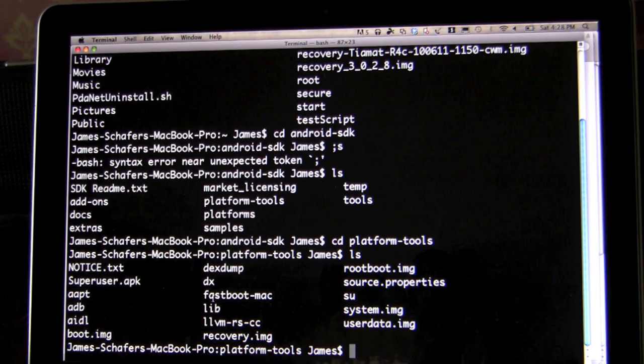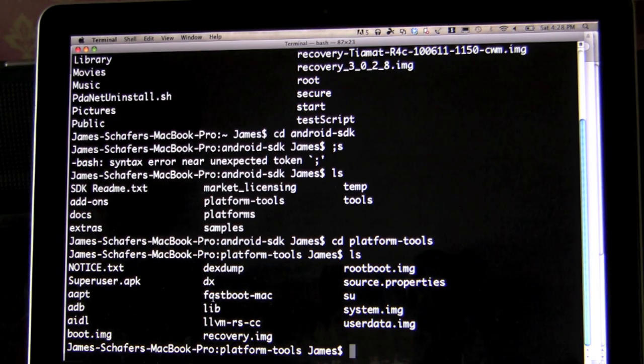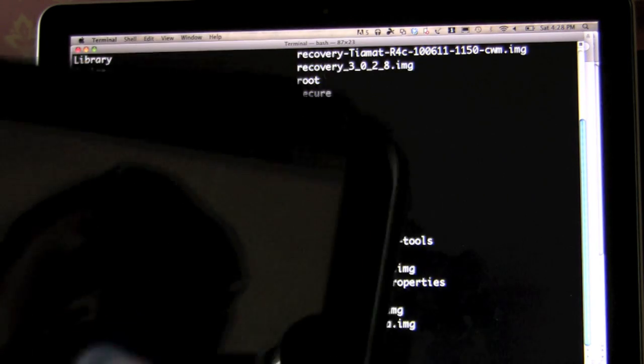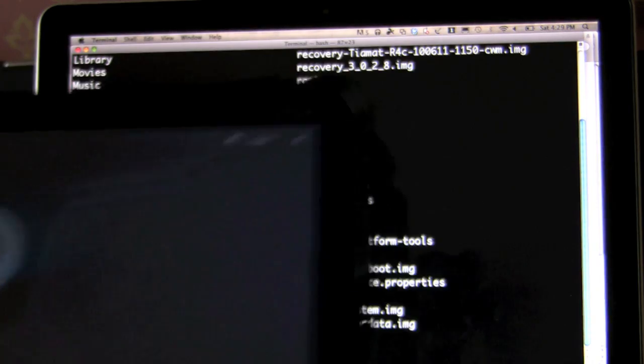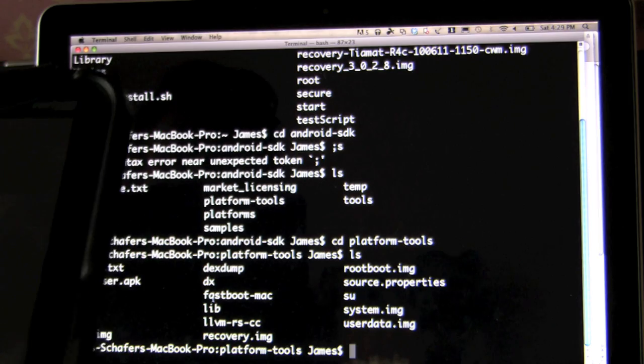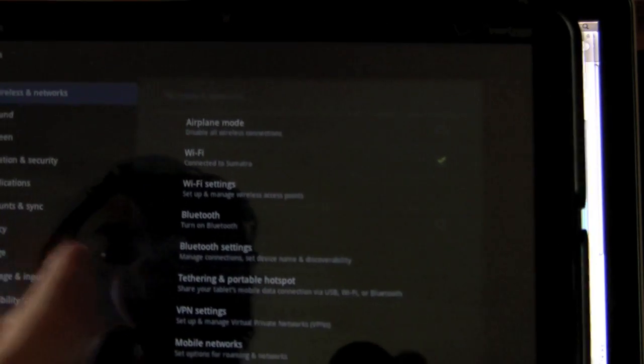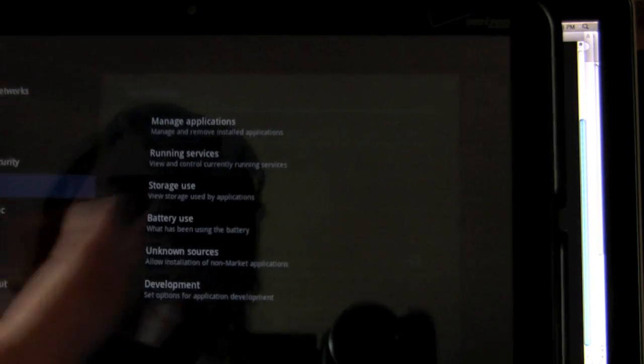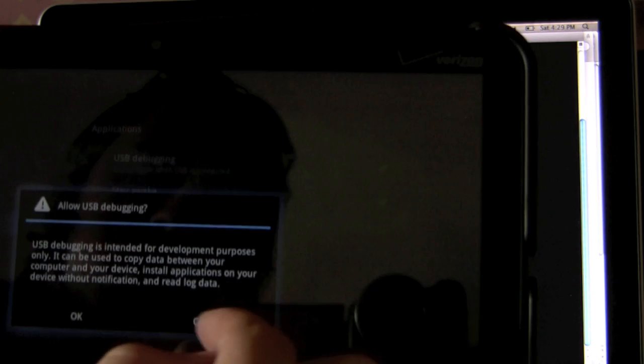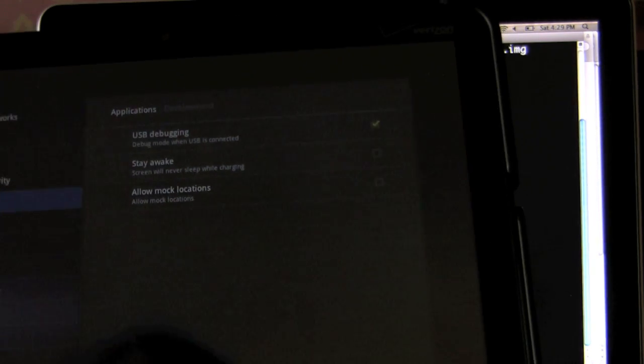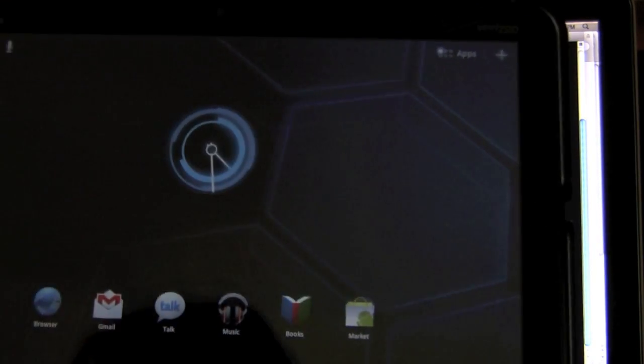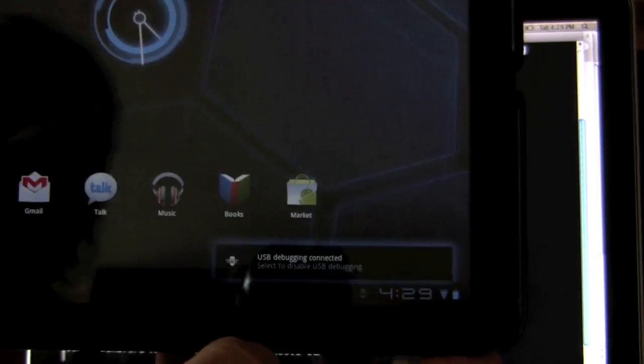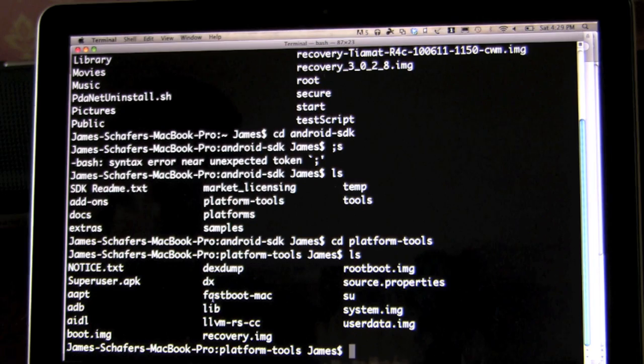Now you can see that we have our ADB here and our Fastboot Mac. What we want to do is we want to connect the Zoom using the cable. And we want it to be on. Also, I think it needs to be in debugging. So you go into your settings, and you go into your applications, and you want to go into development. And then enable USB debugging.